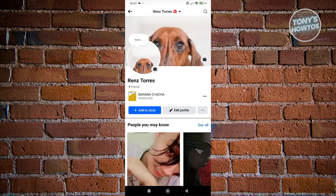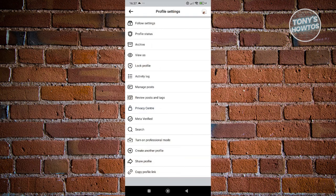And from here, you want to go ahead and click on the option that looks like a three dotted icon next to the edit profile button. So once you click on it, you should be able to see your profile settings. So at the very bottom, you should be able to see the option that says turn on professional mode.